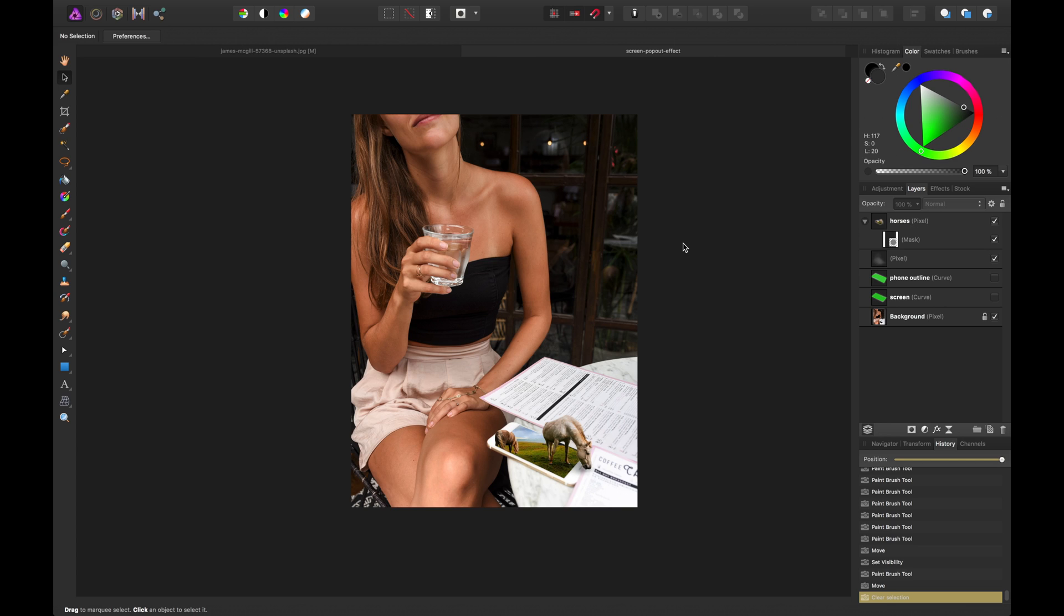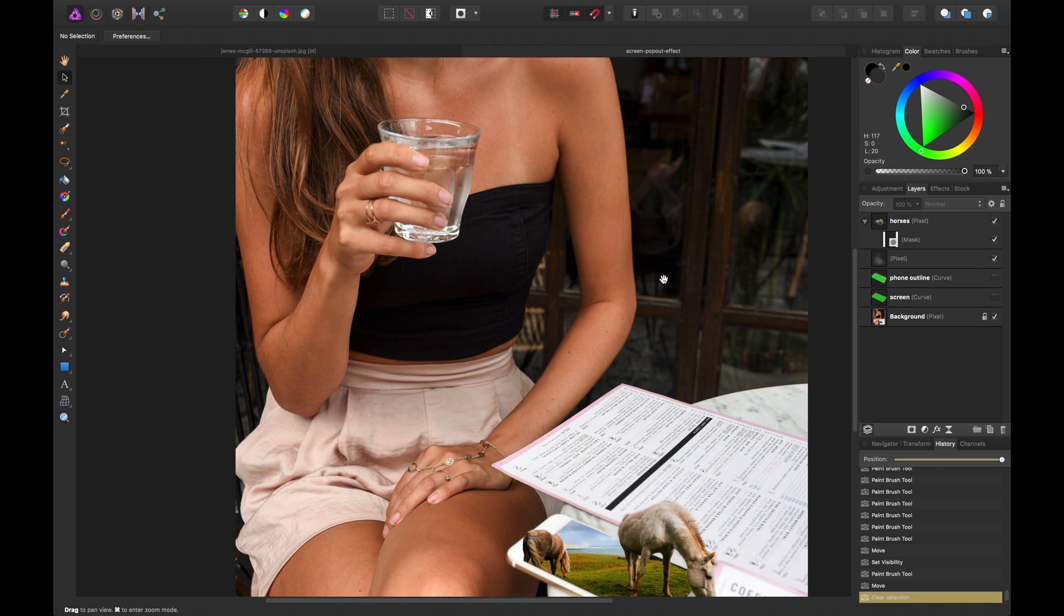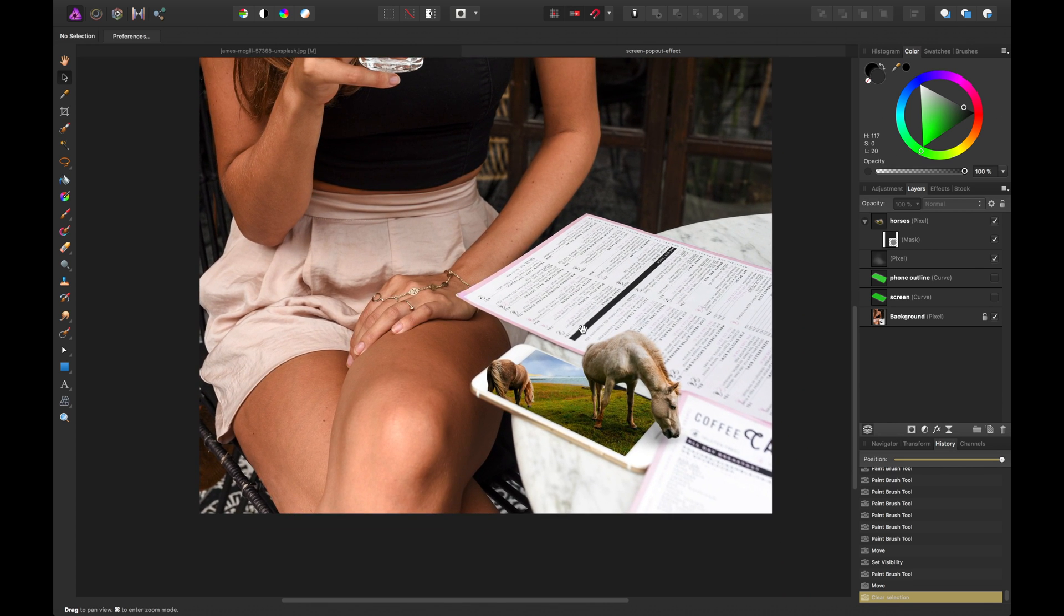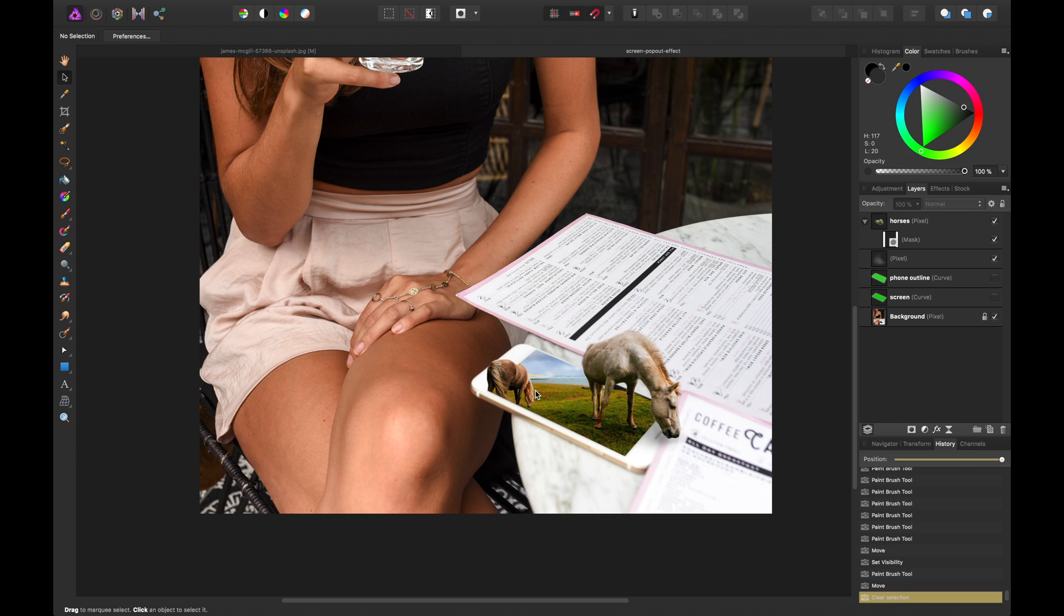A really fun effect I enjoy using in Affinity Photo is to create a pop-out effect. You could consider this more of a surreal, fictitious effect, but it combines two photos and makes the most dynamic kind of composition when you're using some sort of screen or object that has things popping out of it.